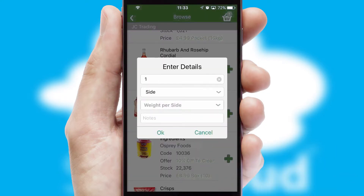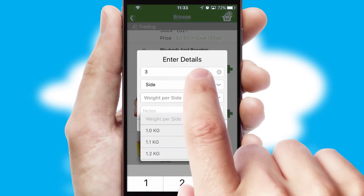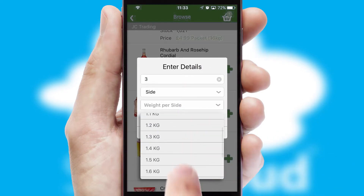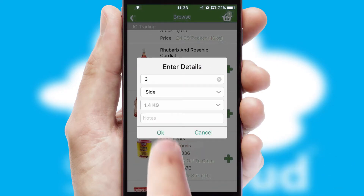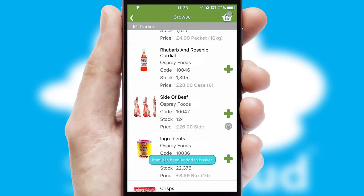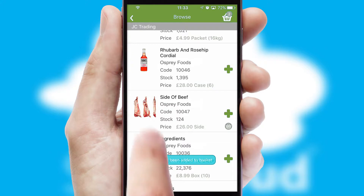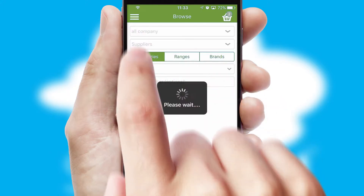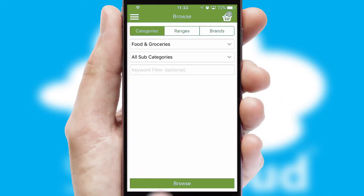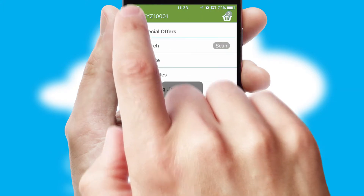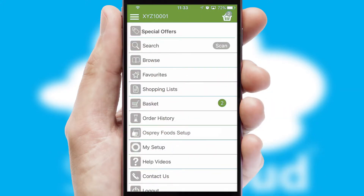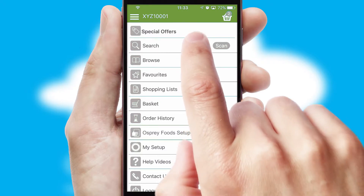SwiftCloud can also deal with multiple product options, including complex configuration rules. You can keep track of how many items you have in the basket with the icon at the top right of the page.